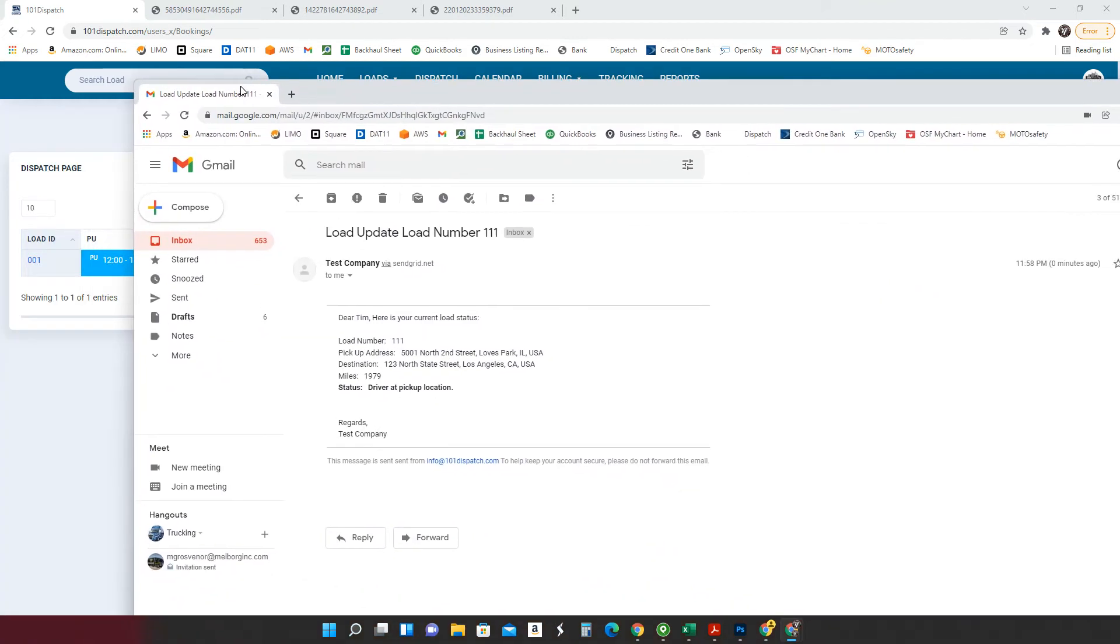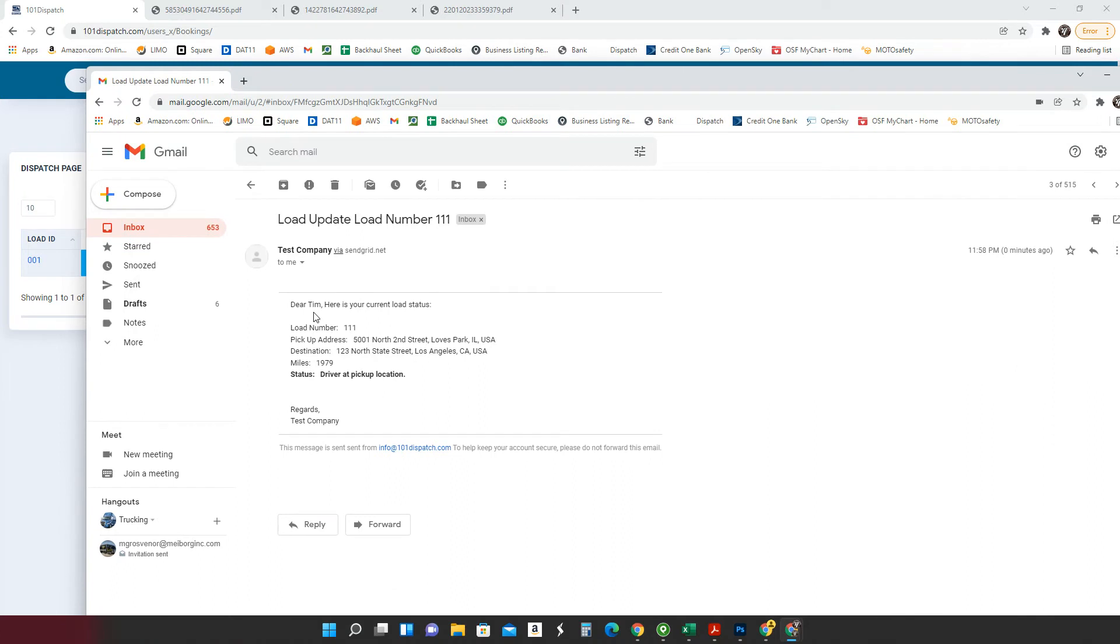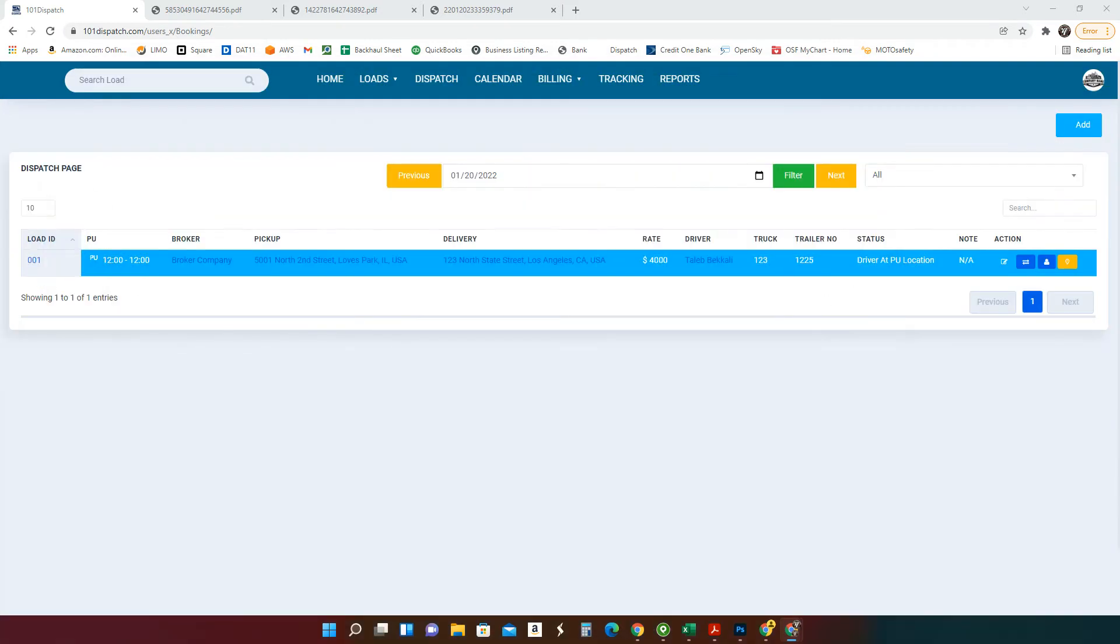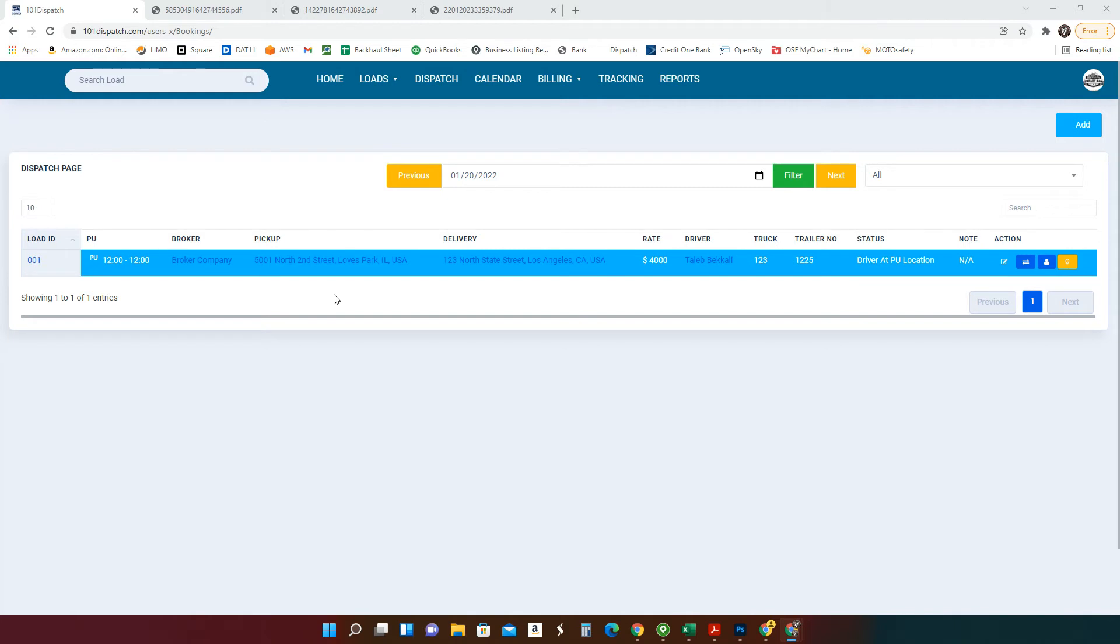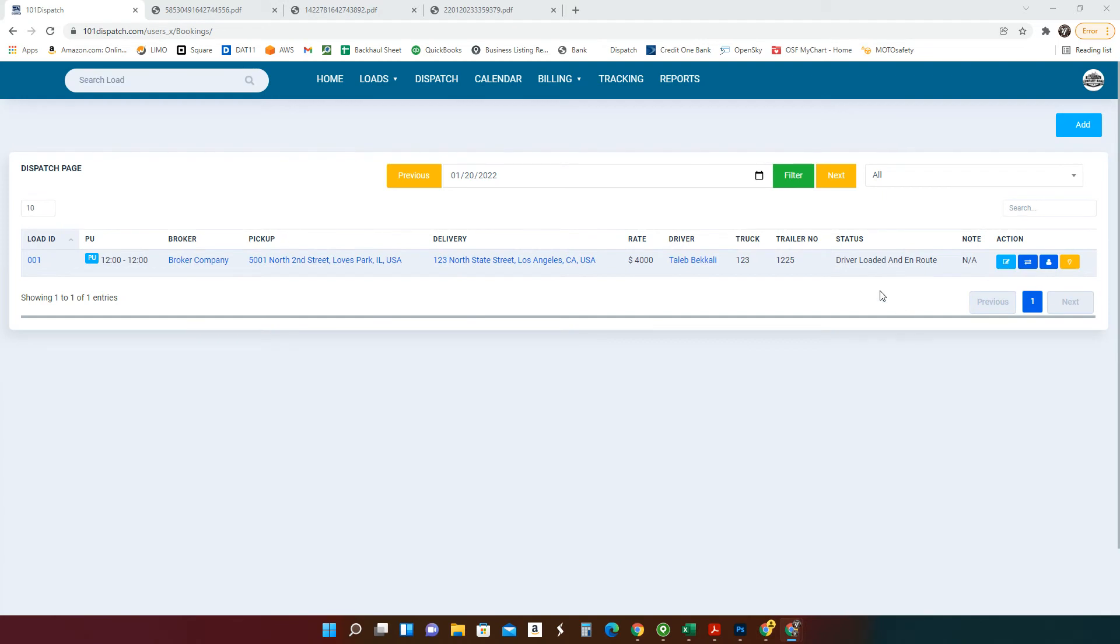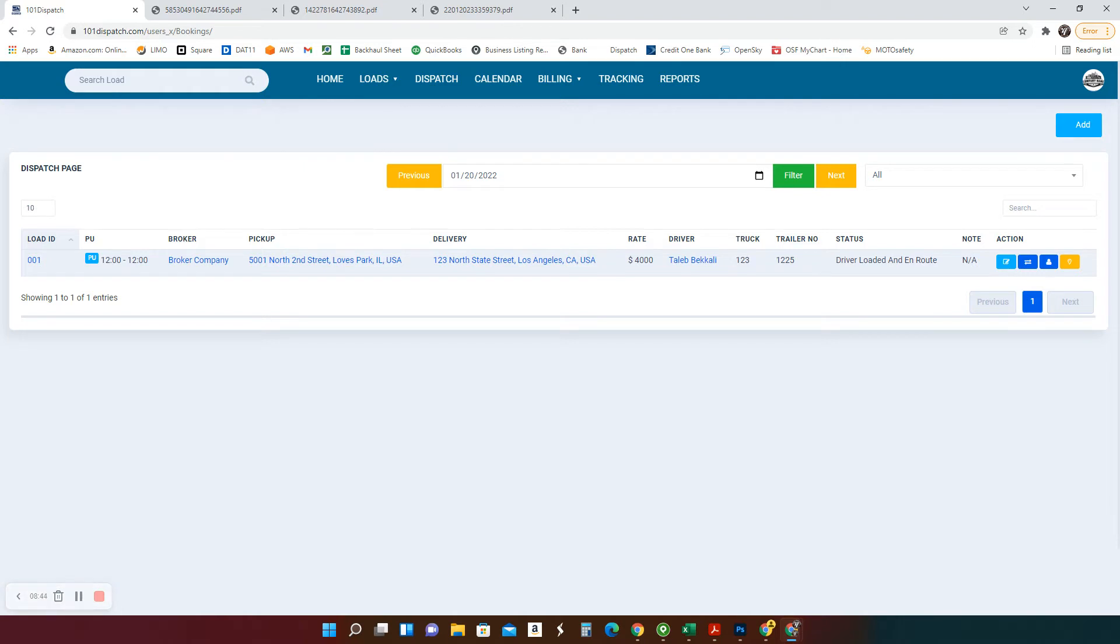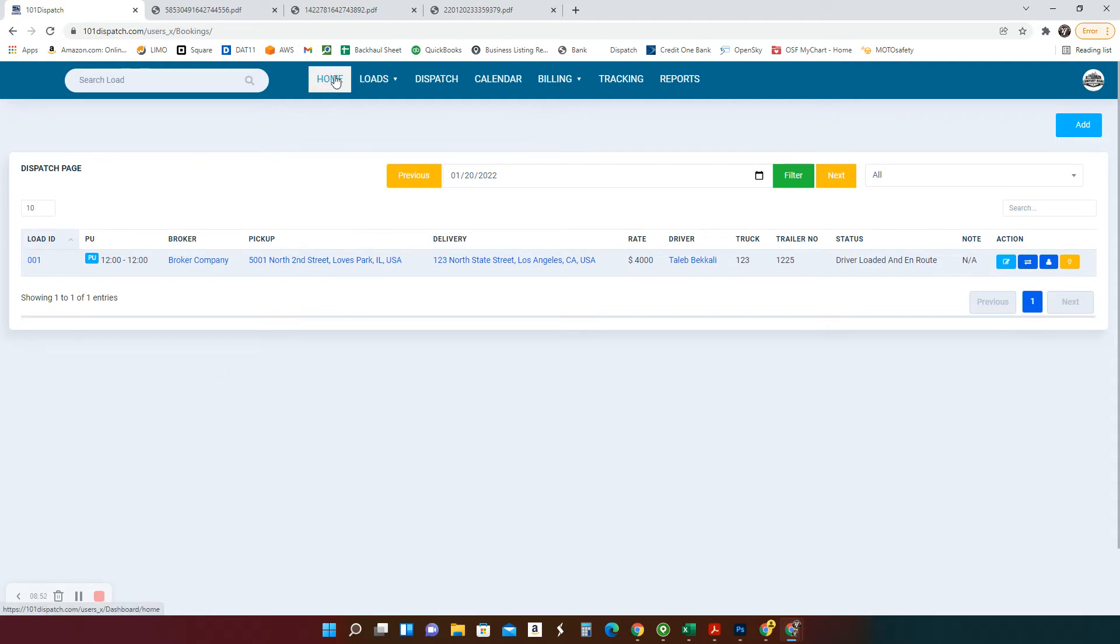Now the other email about the status changed. It's right here. Dear Tim, here's your current load status. Loader pickup number, status driver at pickup location. You still haven't done, your dispatcher hasn't done anything. So now from here, the driver got loaded. I have my load in front of me on my app and it says loaded and in route. It's a button. Once I'm loaded, I'm ready to hit the road. I'm going to click on it. What happens to your dispatch? It changed. Driver loaded and in route. Also the broker will get an email with that information. So he's not going to keep bothering you, telling you where is your driver at and everything.